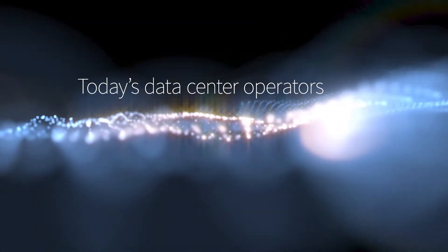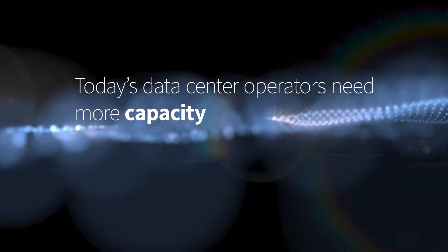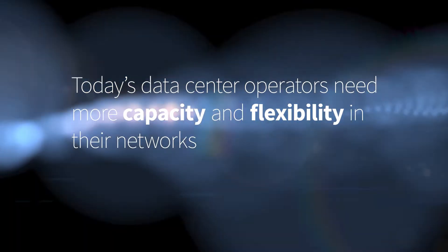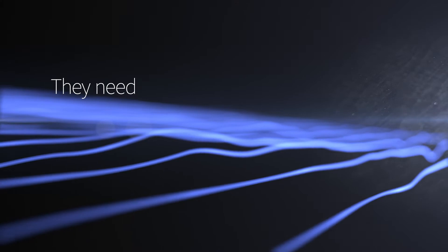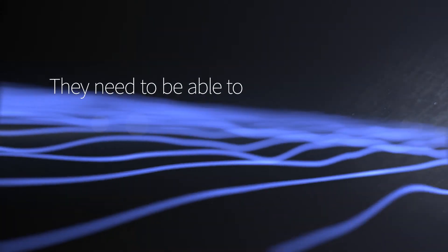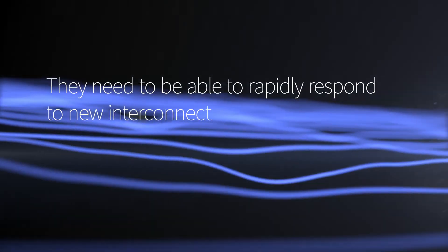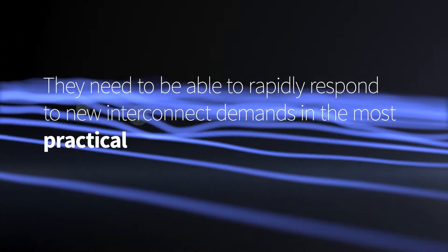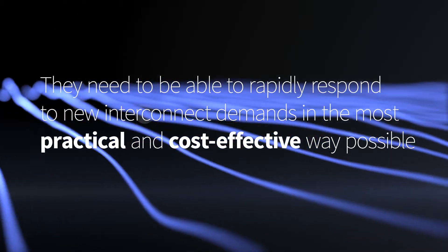Today's data center operators need more capacity and flexibility in their networks than ever before. They need to be able to rapidly respond to new interconnect demands in the most practical and cost-effective way possible.